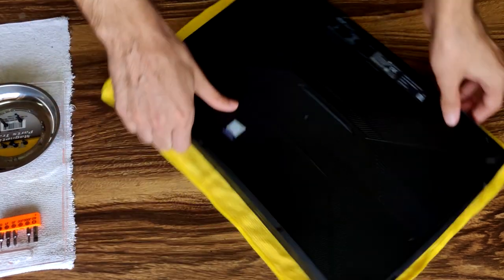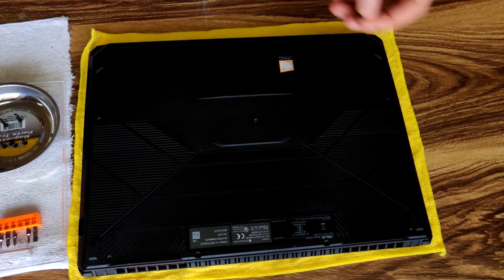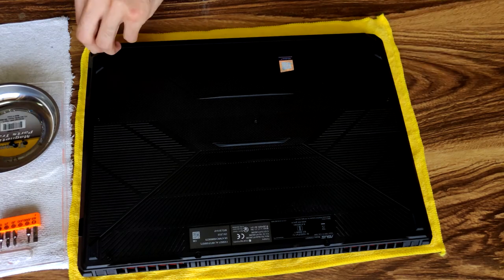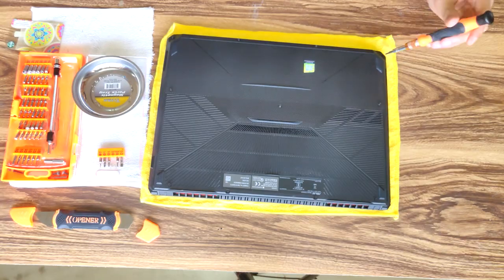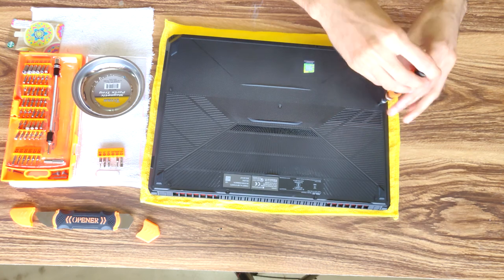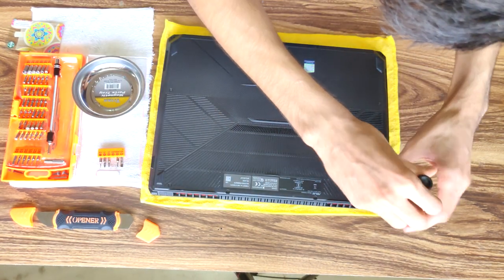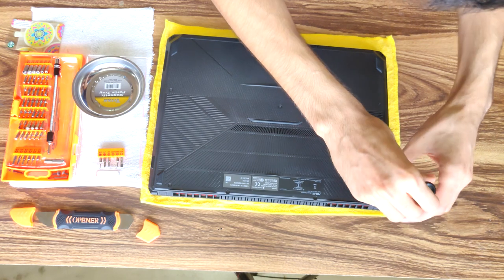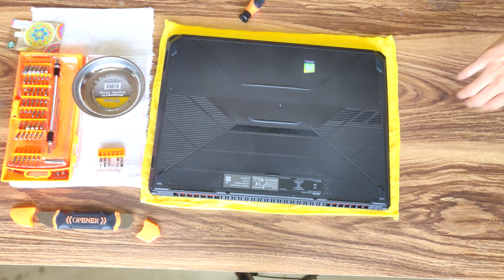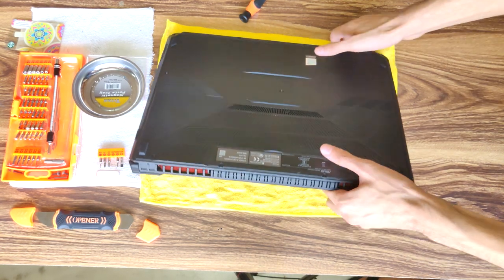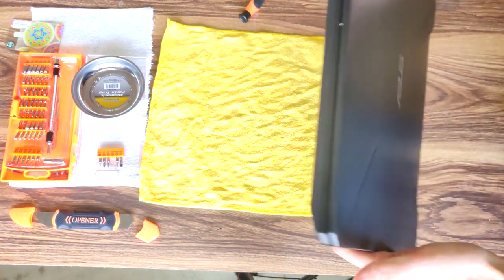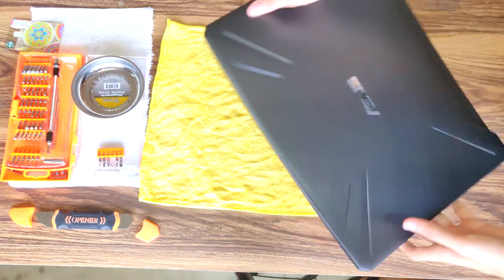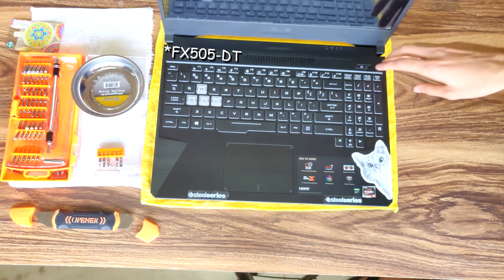There we go. That's about it, guys. That is your SSD slash hard drive and RAM upgrade for the ASUS FX DT.